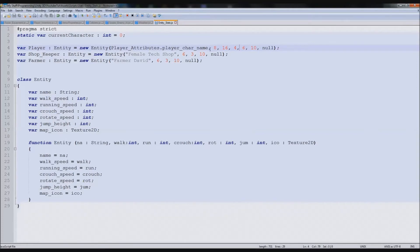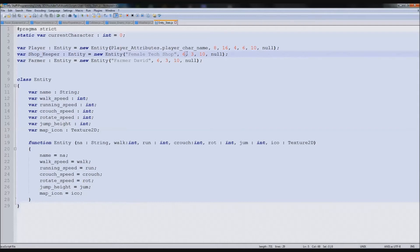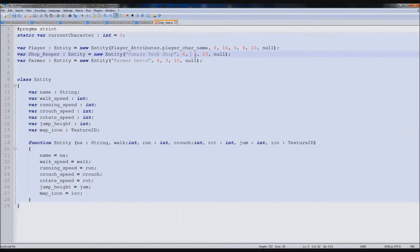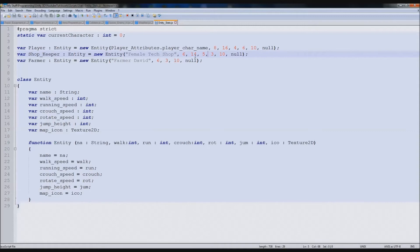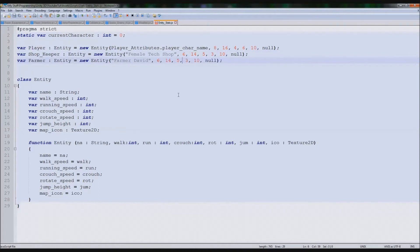We've got that and we must do the same for all the rest. 6 is a good walk speed for the shopkeeper. Then we'll also say 14 and 5. They can crouch slightly better than us, why not? And we'll just copy and paste for the next one.